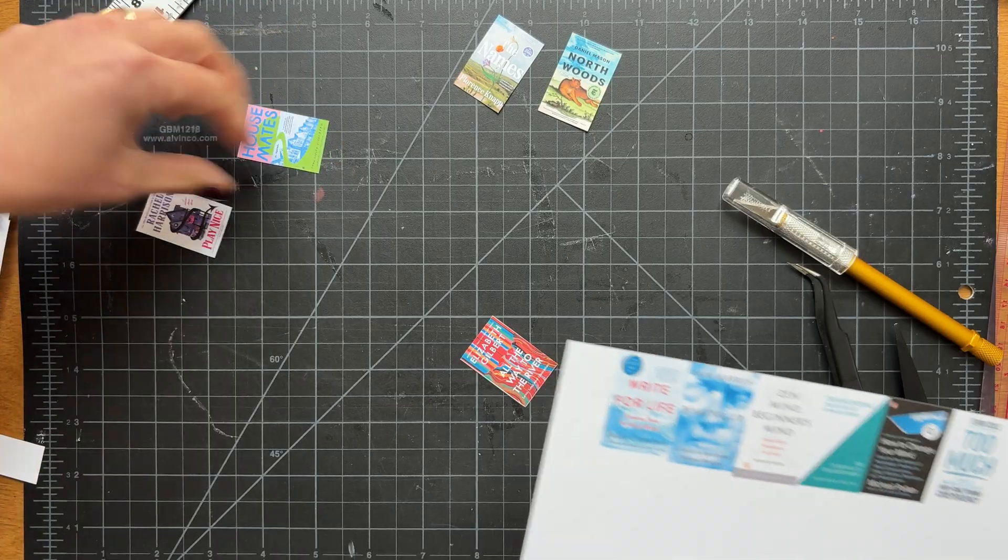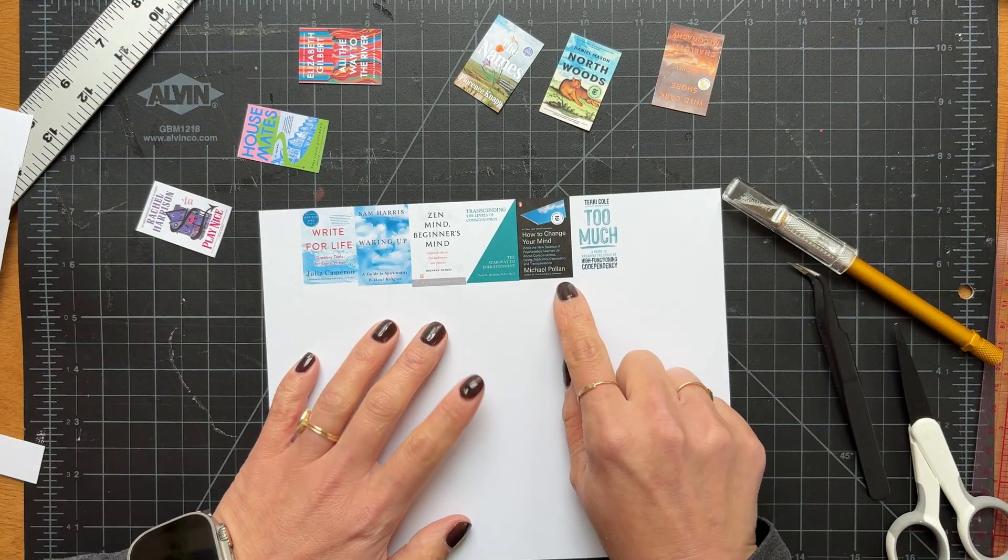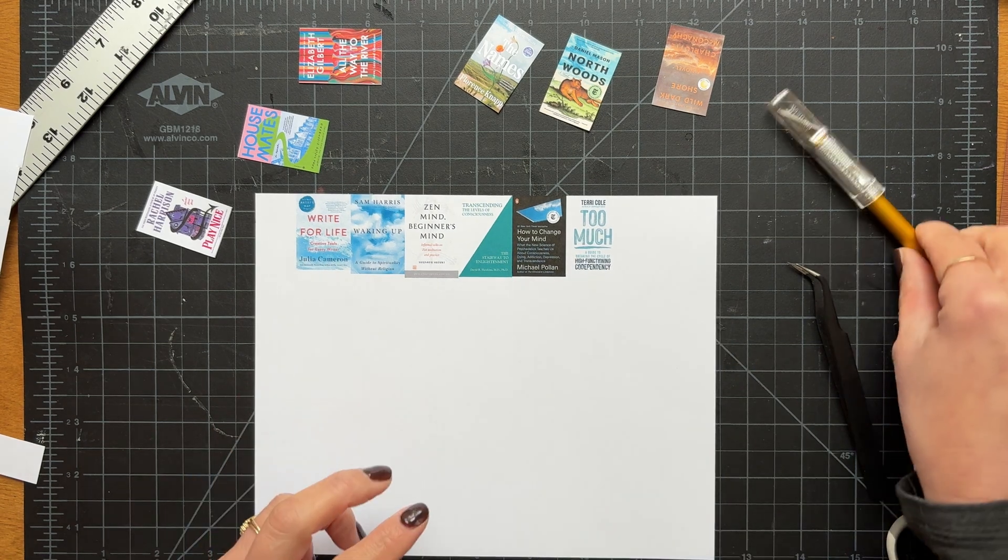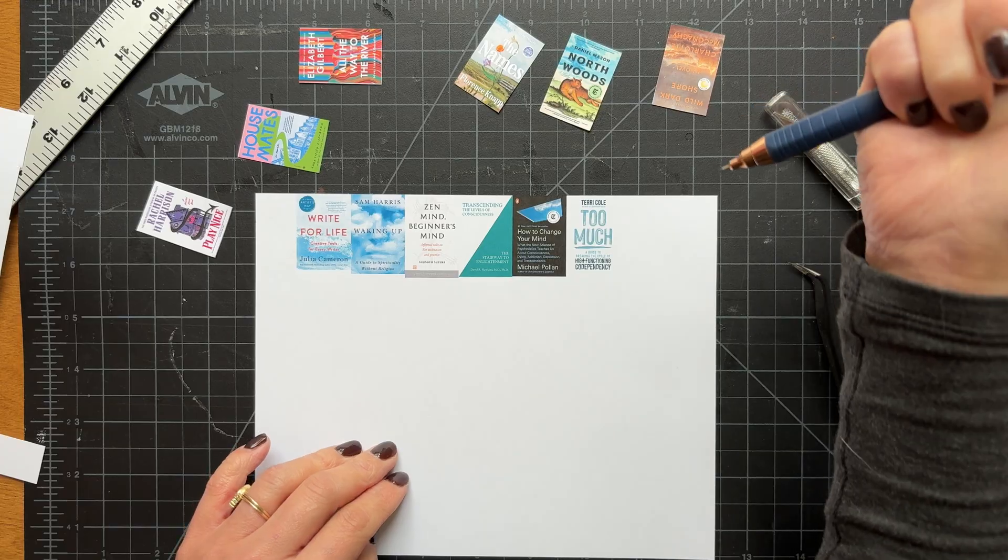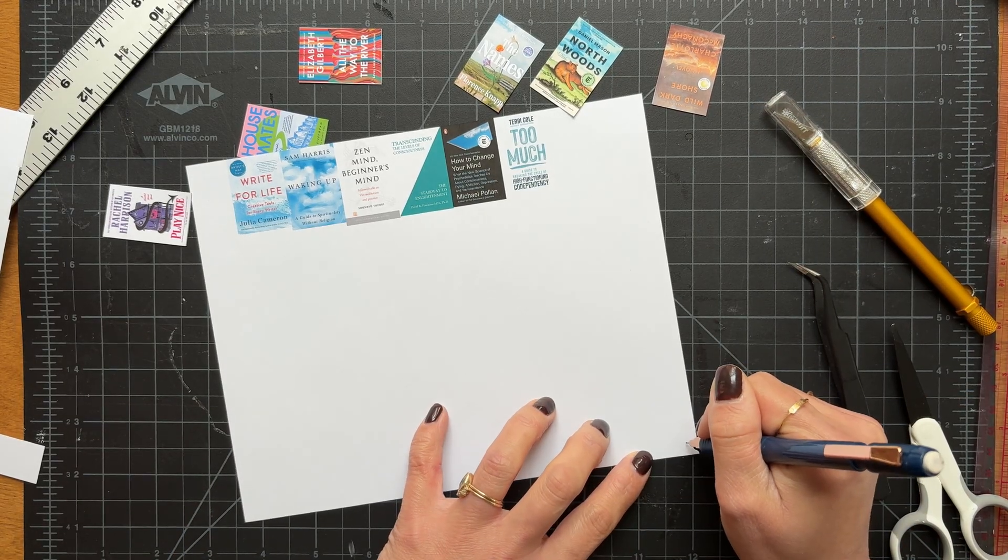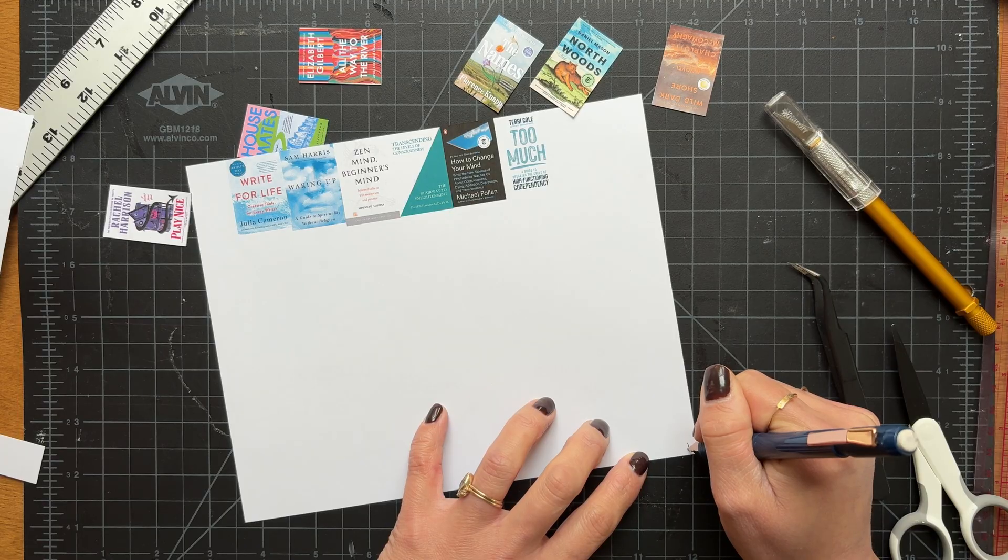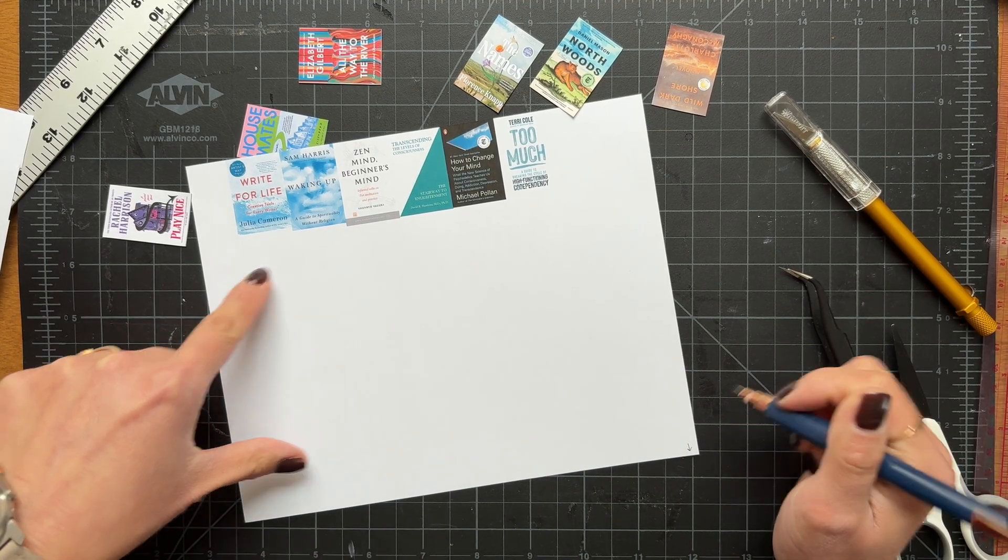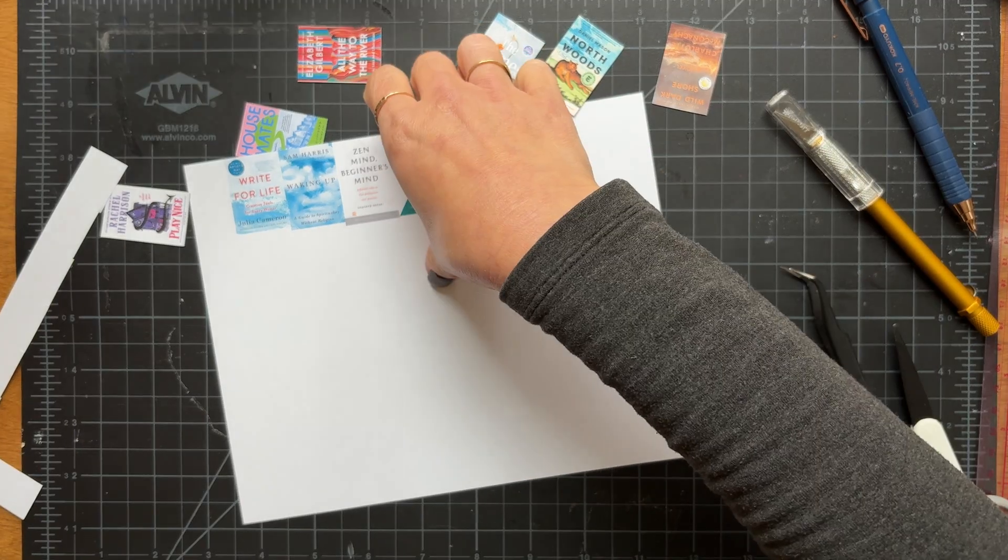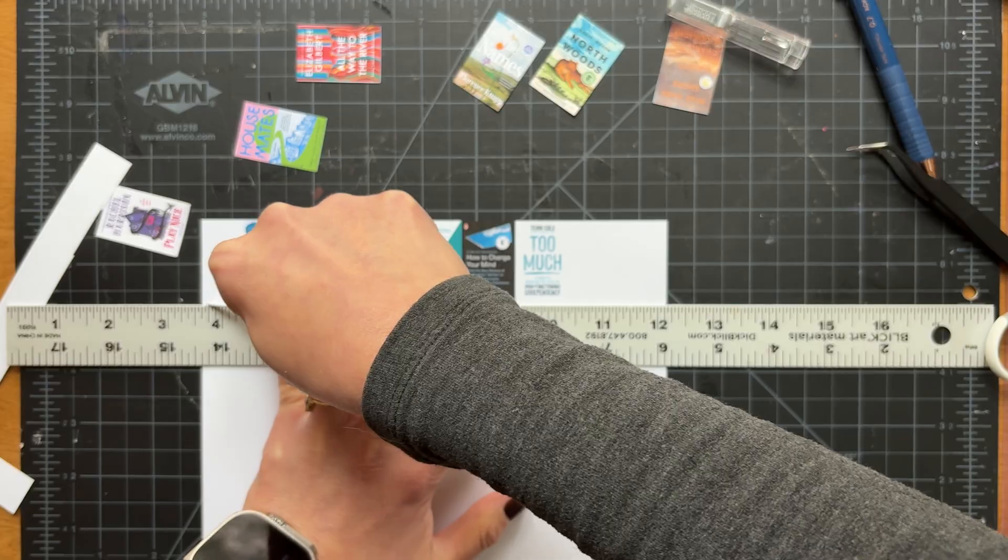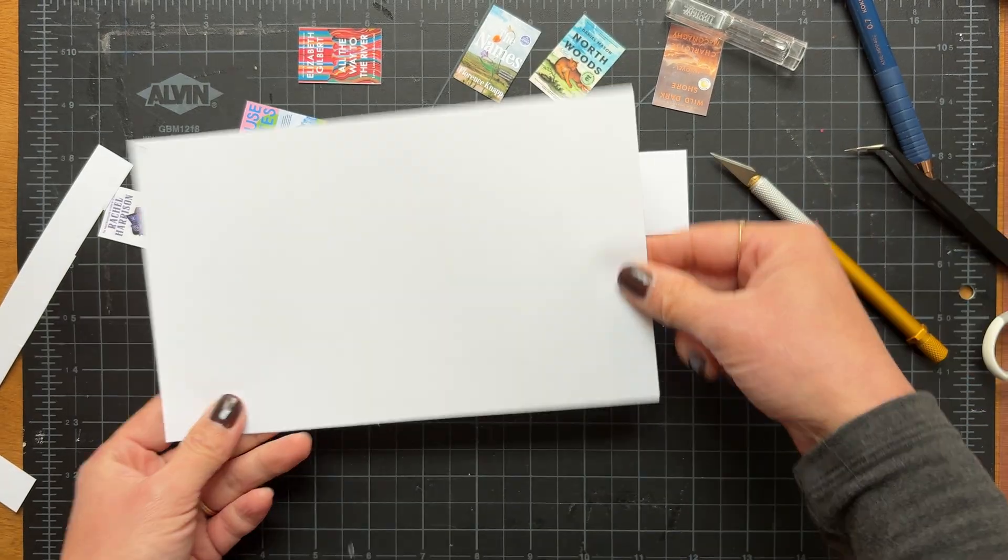One more thing that I wanted to mention is that in order not to waste so much paper, what I would do here is just take a pencil and make a mark where I could print from next time. So if I just wanted to do one or two rows of books, I could just use the rest of this paper and feed it into my printer from the top. Yay.